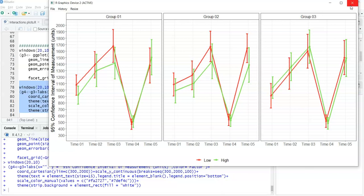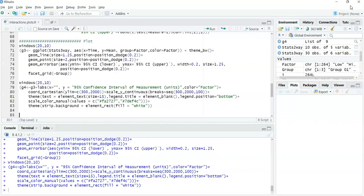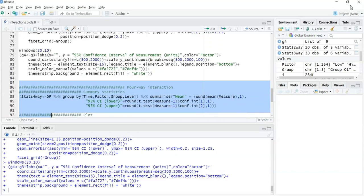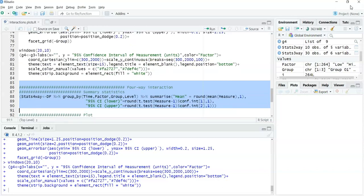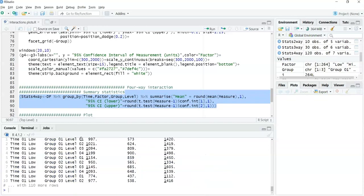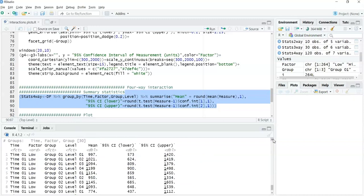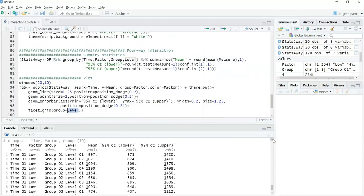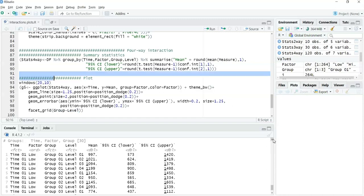The last example steps it up to four factors. I personally find four-way interactions quite hard to interpret and communicate, but in some disciplines they are quite useful. For the descriptive statistics, all that changes is adding another factor — 'level' — into the group_by. The output now has time, factor, group, and level all as factors. For the plot, the key difference in the facet_grid is specifying group by level, which produces facets both horizontally and vertically.